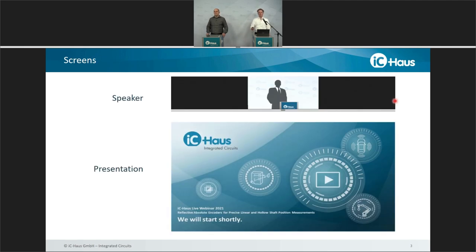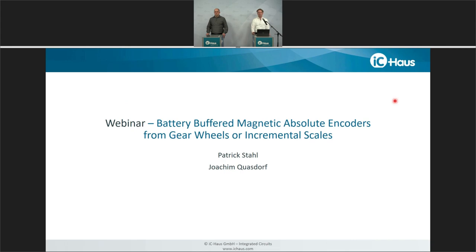You have two screens here, one for the speaker and one for the presentation. You can size them up and down, and there's a function in the middle where you can scroll to decide which screen you want to see in a larger picture. Please be aware not to go all the way up or all the way down, or you will lose one of the screens. Without further notice, I'd like to pass the word to Patrick Stahl, who's going to start the presentation.